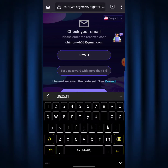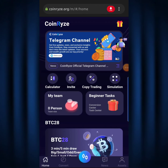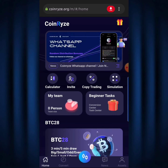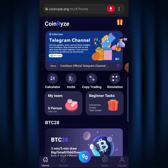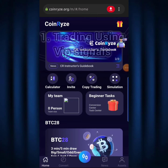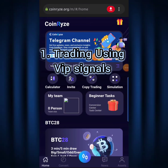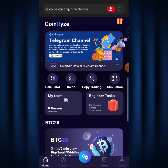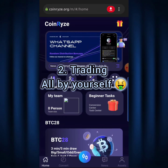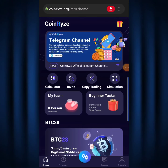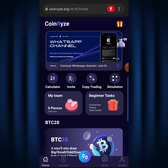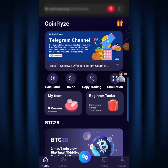I'm going to log into my account now to show you exactly how to start making tons of money on CoinRise. Here we are on my CoinRise dashboard. There are two ways to trade on CoinRise: the first is using signals from the CoinRise VIP signal group, which I'll link in the description; the second is trading all by yourself. In this video we're going with the second way — trading by yourself — because that's what I've used to make the most money.